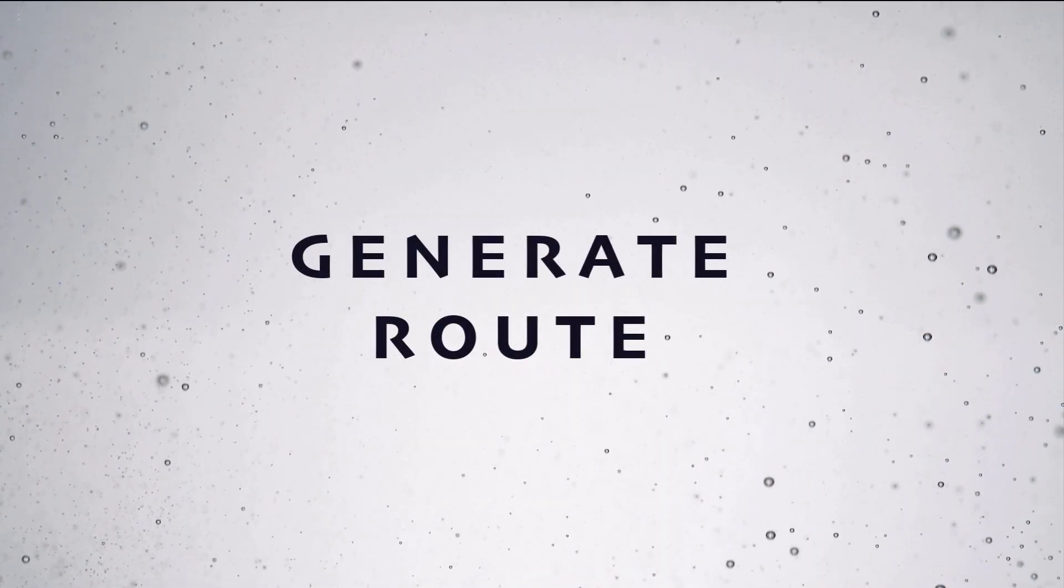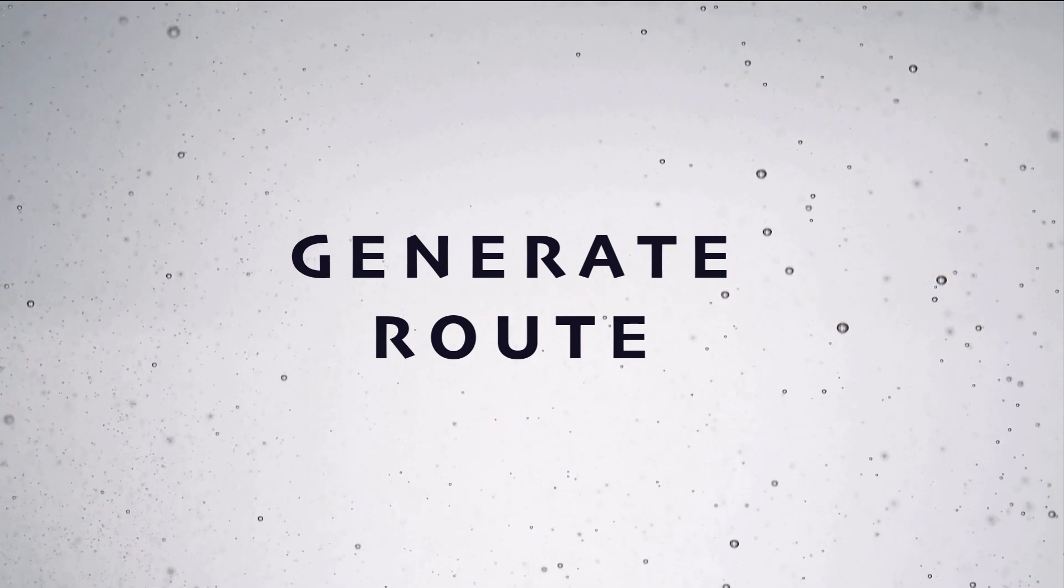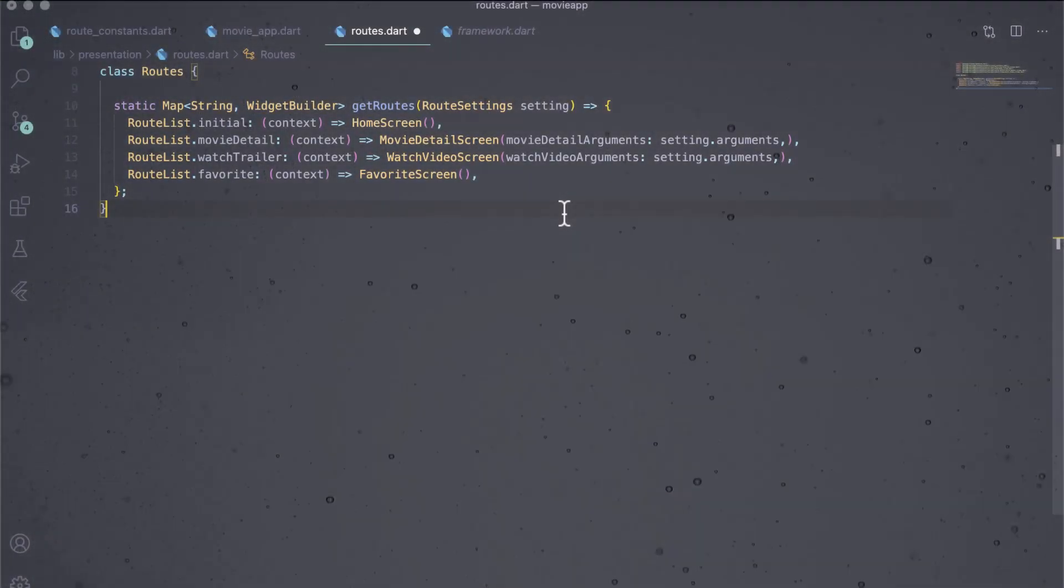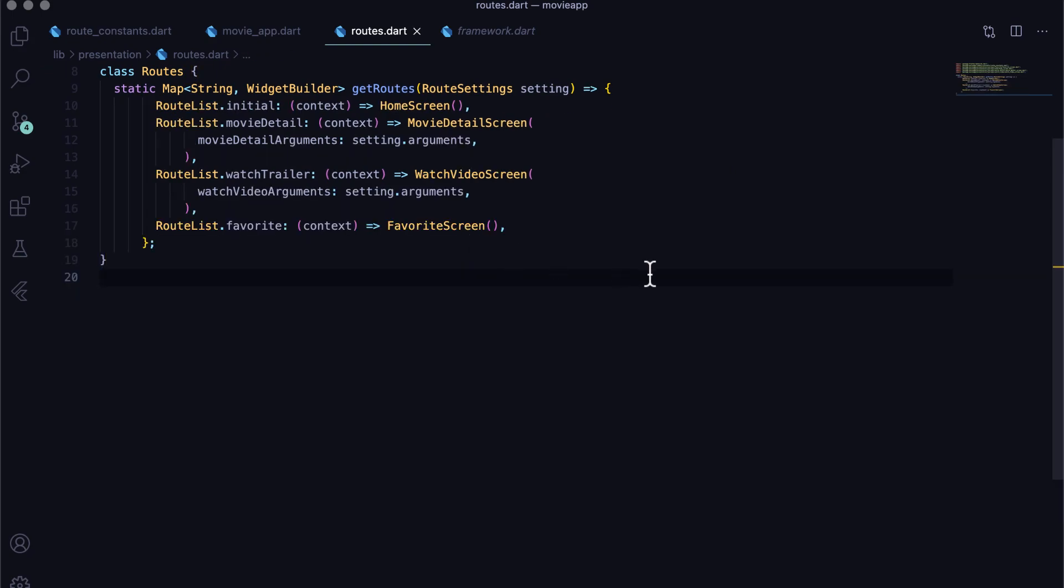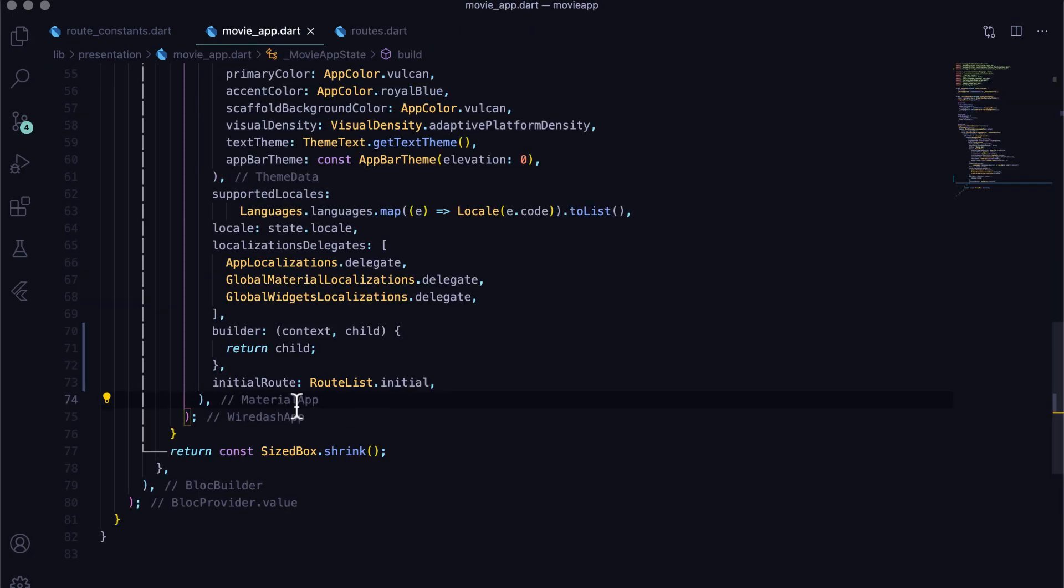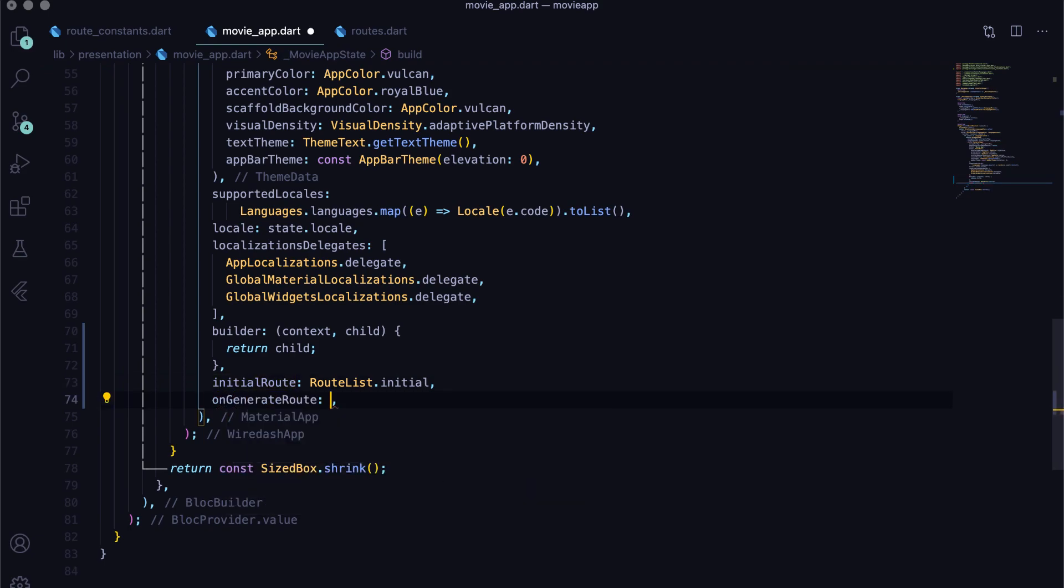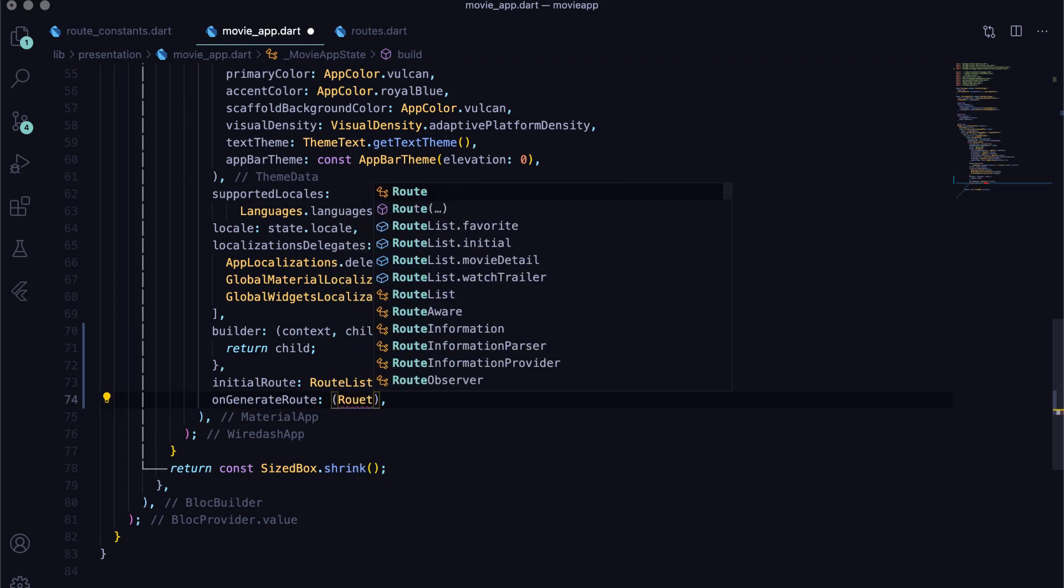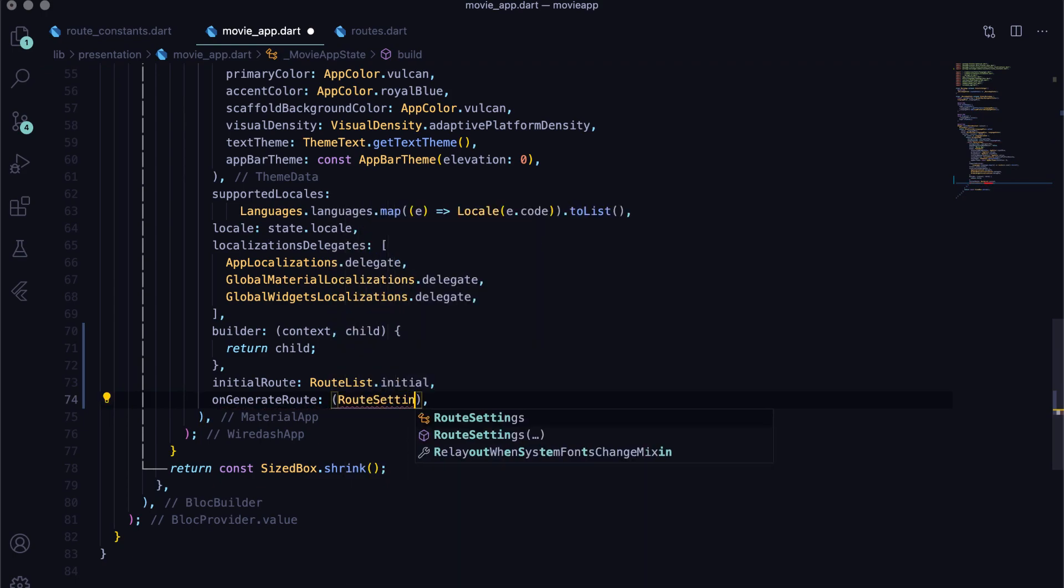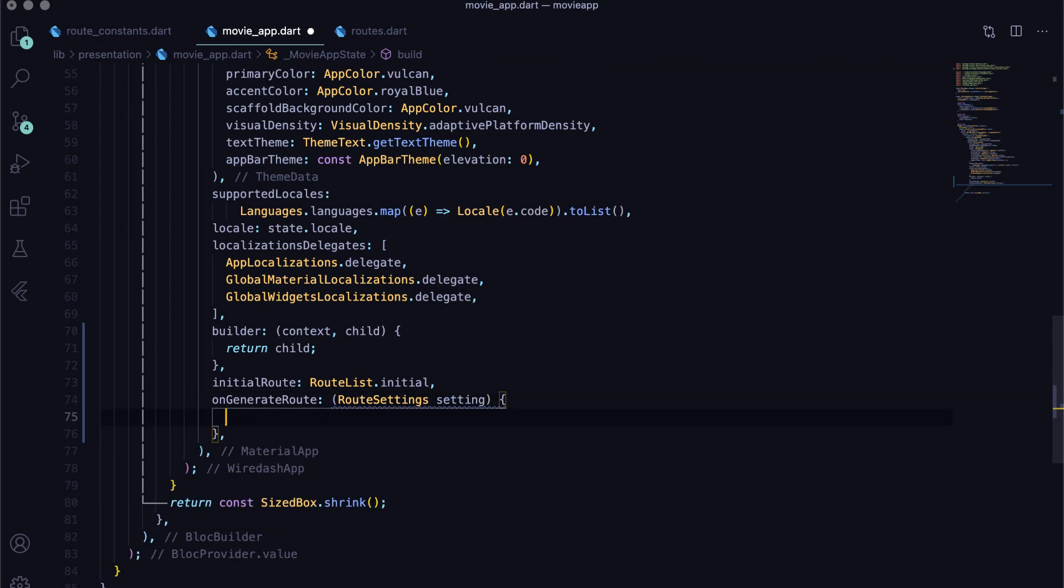Now, the most important thing is generate route. Now, we will write code where the real magic happens. Based on the route, we will return the widget with arguments whenever necessary. Open movie_app.dart and add on generate route property of material app. The on generate route property takes in a method with route settings type field. The route settings type class consists of two things: name of the route and arguments attached to the route, both of which are useful to us.